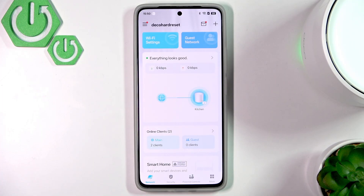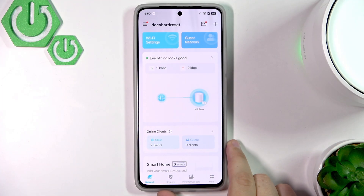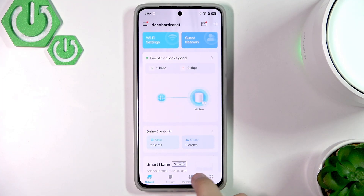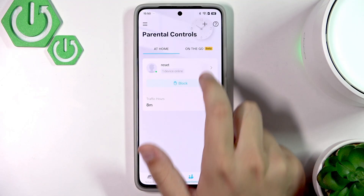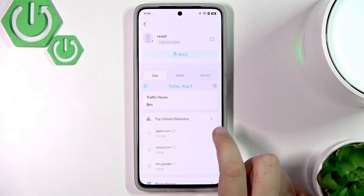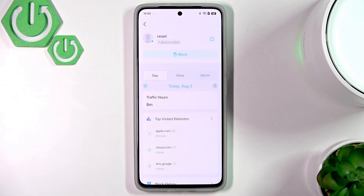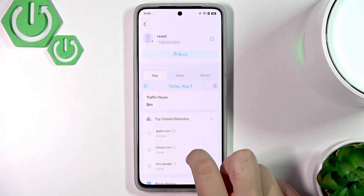First, we want to open up the TP-Link Deco app. In this app we will have the parental controls, and as you can see we have the 'Reset' profile that I've created. There's a tutorial on our channel on how to create profiles for kids. Here we also have the top visitor websites.